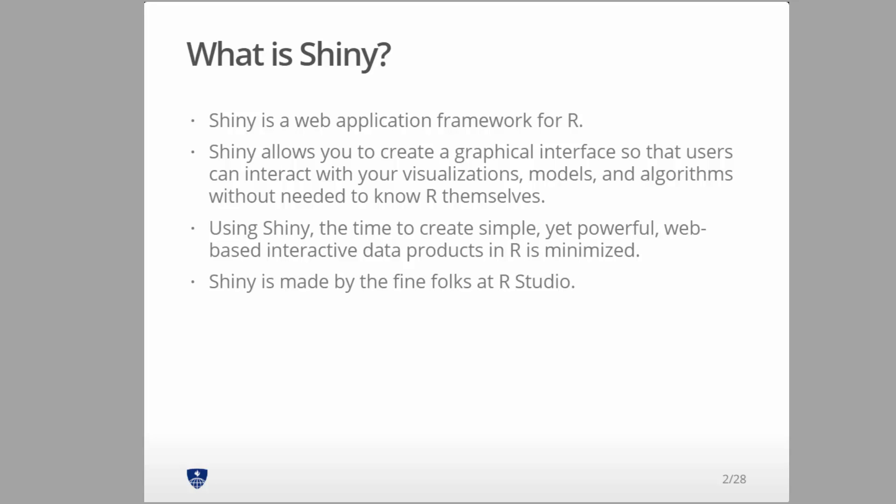But the nice part about Shiny is we do everything in R. We create the GUI in R, the algorithms and everything else that are powering it in terms of the data science part is all written in R, and your time to creating a data product is completely minimized.